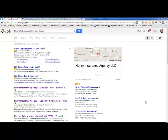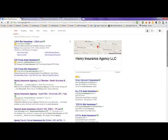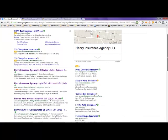This video is on Henry's Auto Insurance Company Review. I did a Google search on this topic and got almost 40 million results here. We're taking a look at the first page of those results.